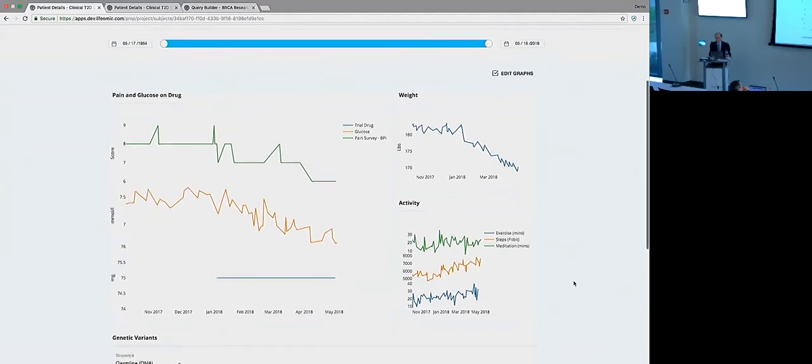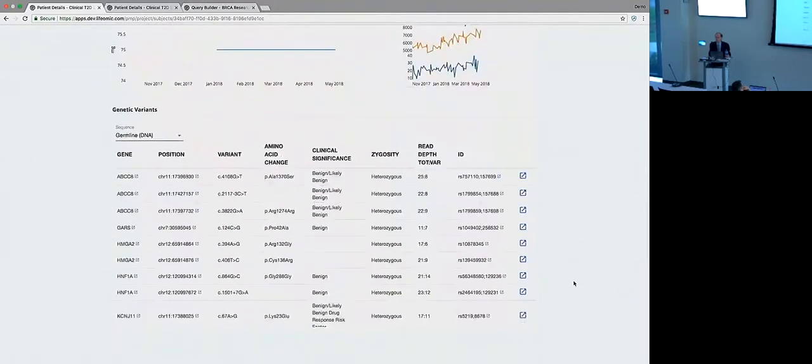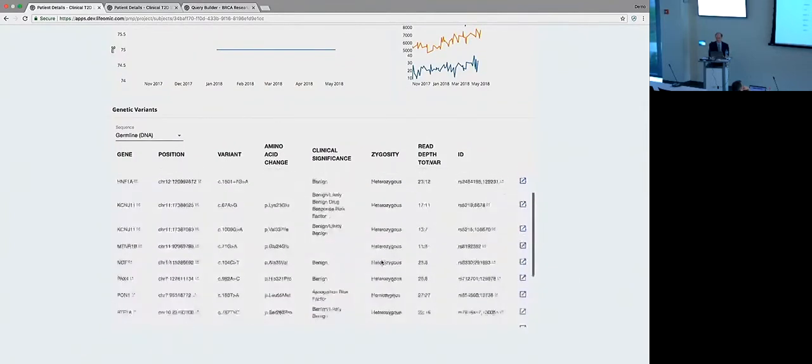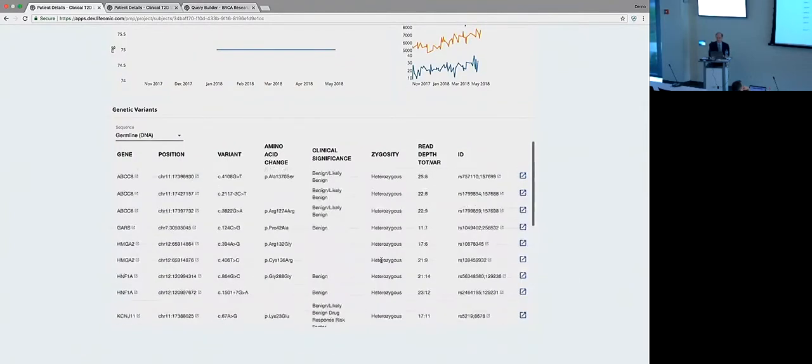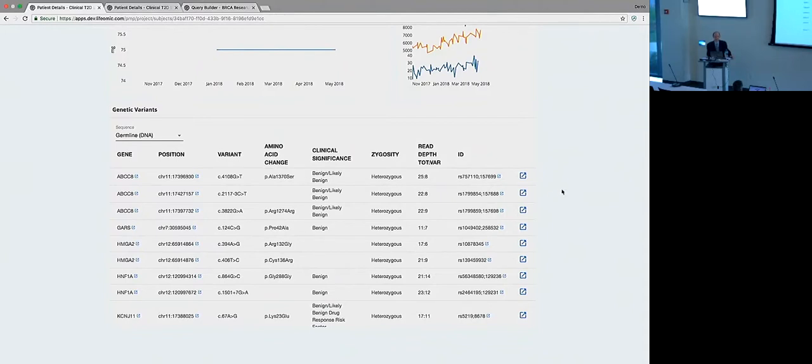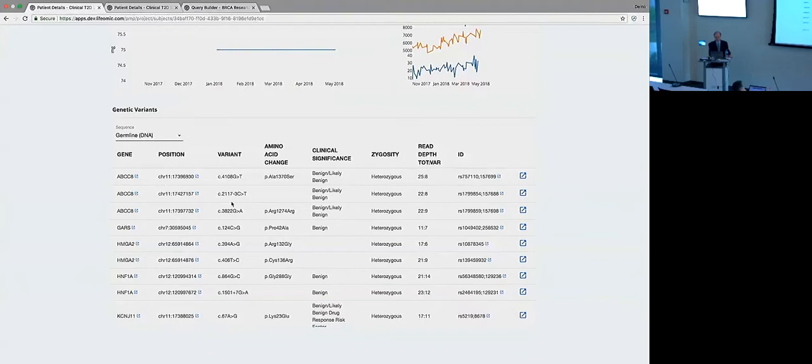Now, what we can also do is take a look at some genetics. So here are variants, and this is actually a subset of a very long list of variants. We've subsetted this down to ones that are relevant to disease and disease management for the study. But this is the same kind of display that we might have on any other study where you're looking at, in this case, germline DNA.